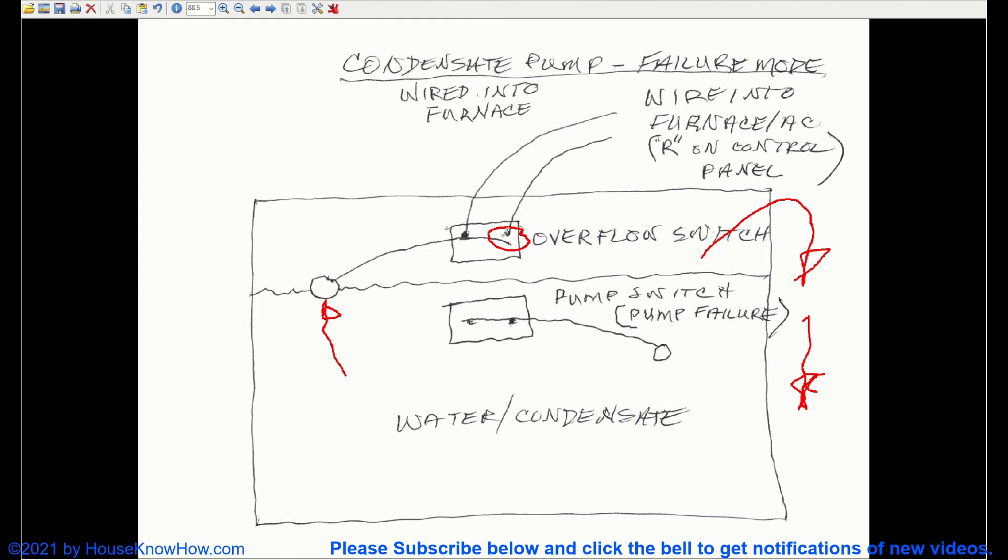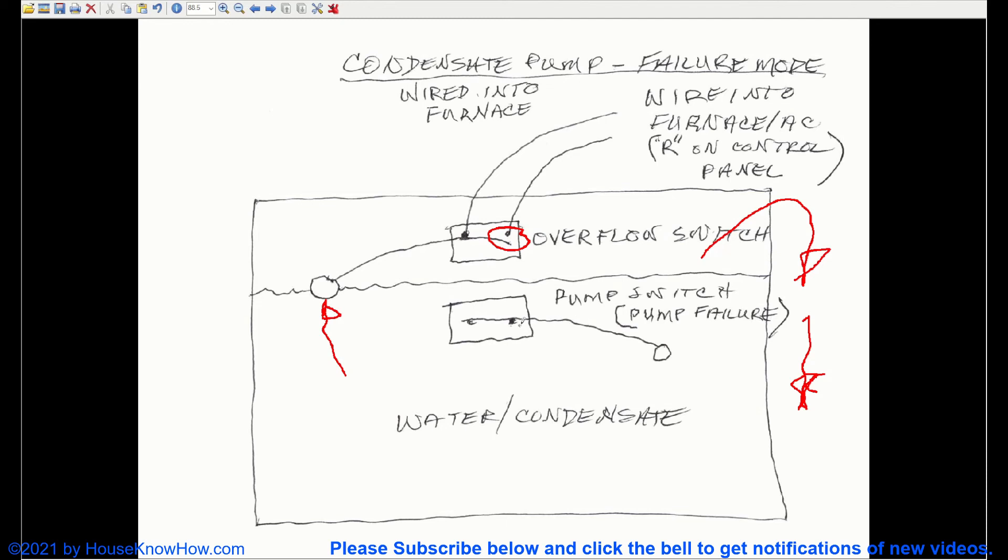We want the overflow switch to stop the furnace when the pump fails. So this is the inner workings of the condensate pump and what these two different float switches are doing, and essentially what's going on and why this thing works the way it does.